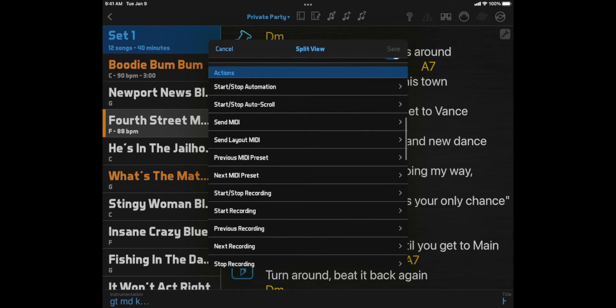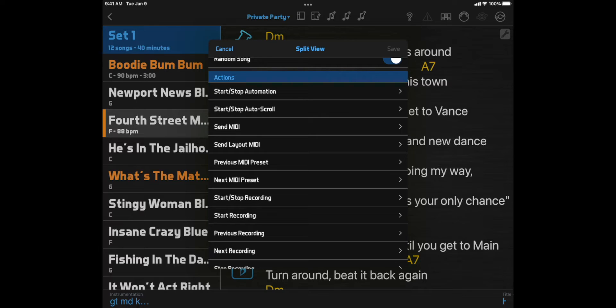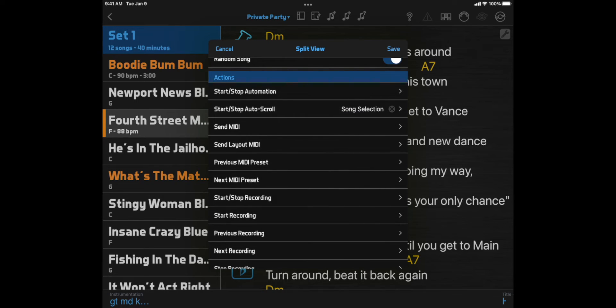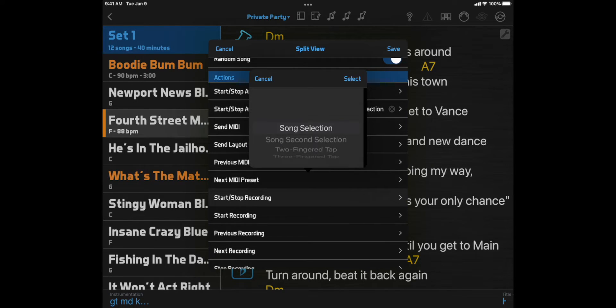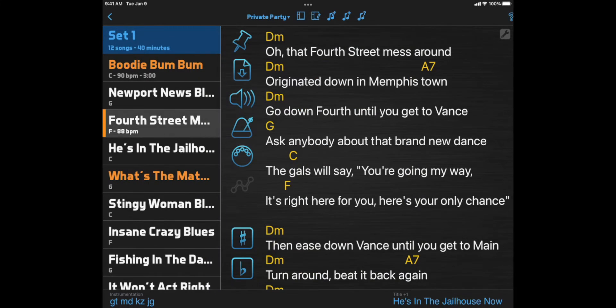Let's say that for each song you want to start auto-scrolling and start a backing track. You could click the Document button and then the Recording button for each song, but layout actions make this easier. You can click Start Stop Auto Scroll and select Song Selection, then click Start Stop Recording and select Song Selection. Now whenever you select a song in the setlist, both functions will start automatically.